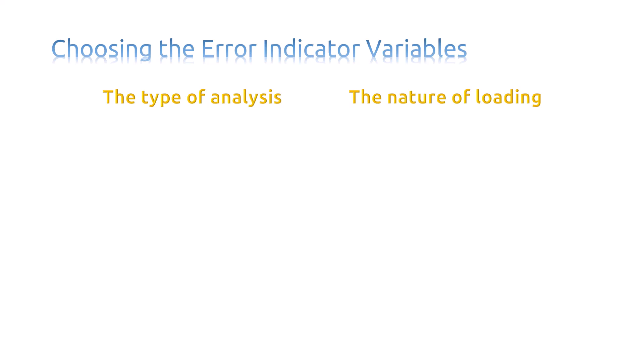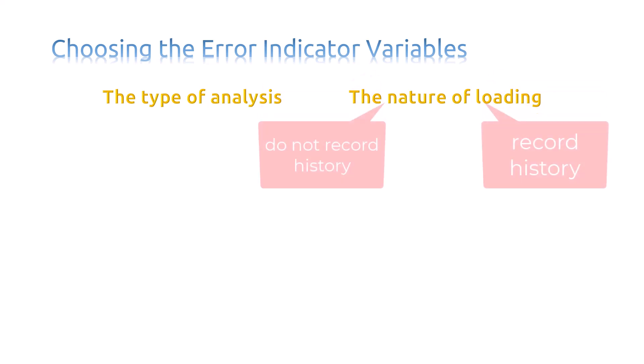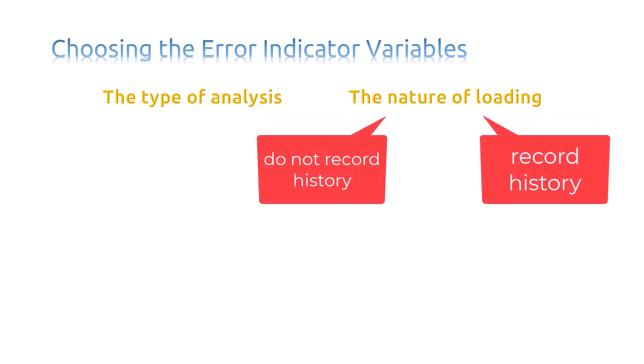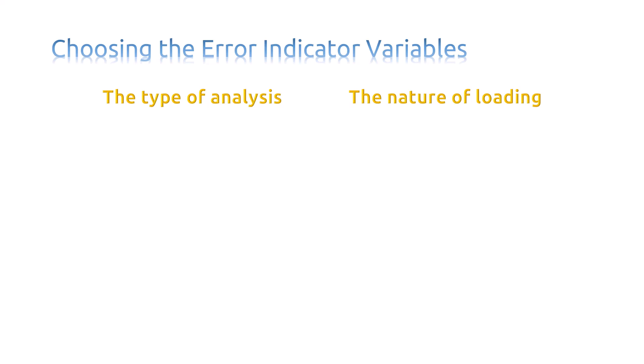The nature of the loading says some error indicator variables only indicate discretization error at the current analysis time, the particular increment in a step. Other error indicator variables provide a record of the solution history up to the current analysis time.